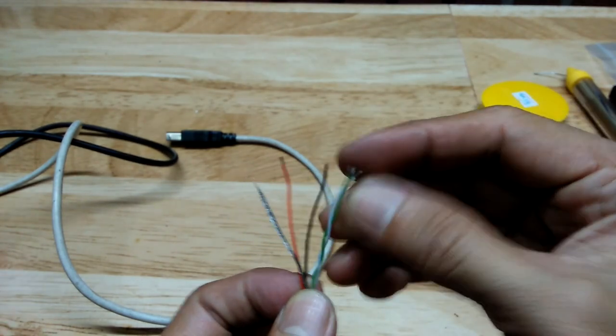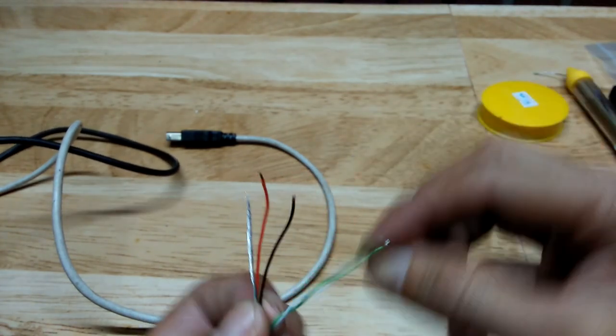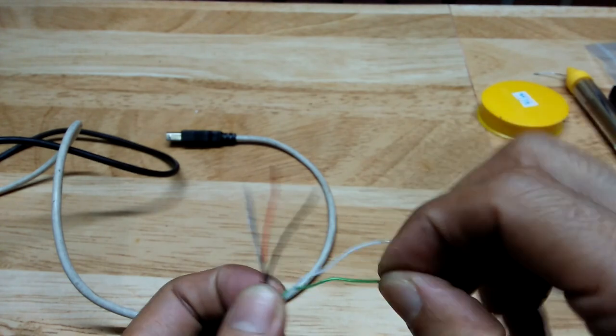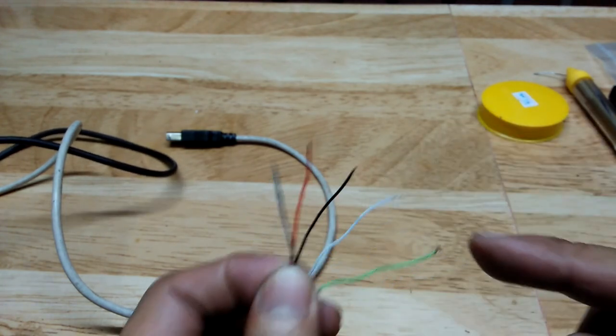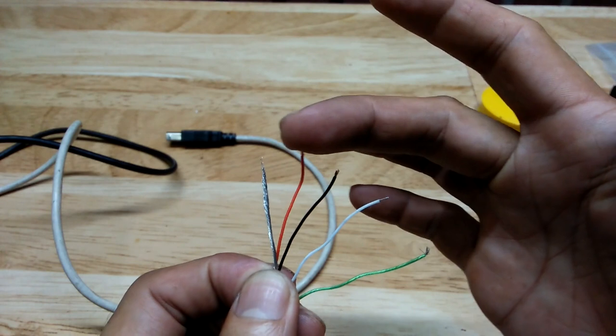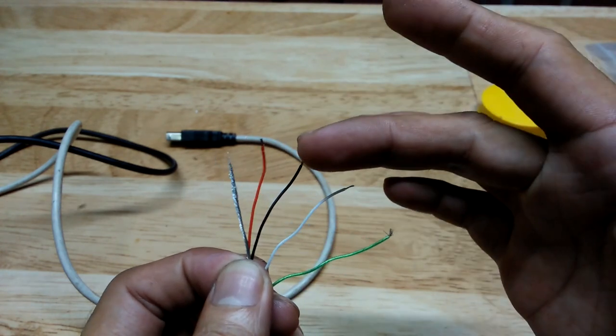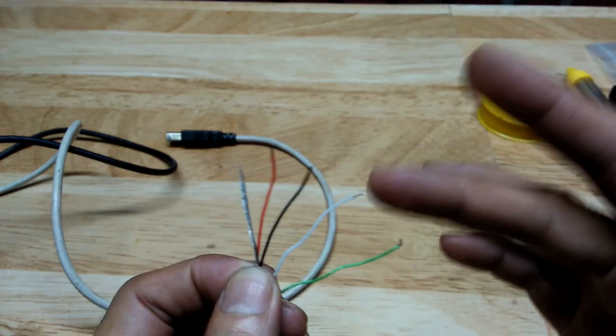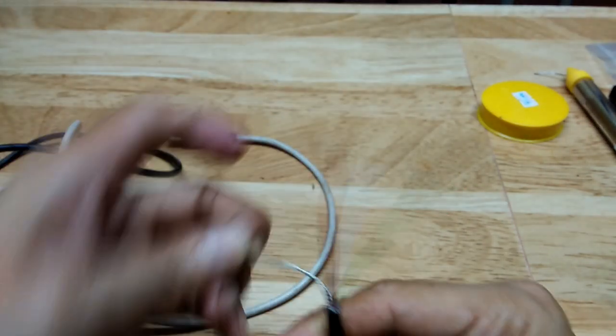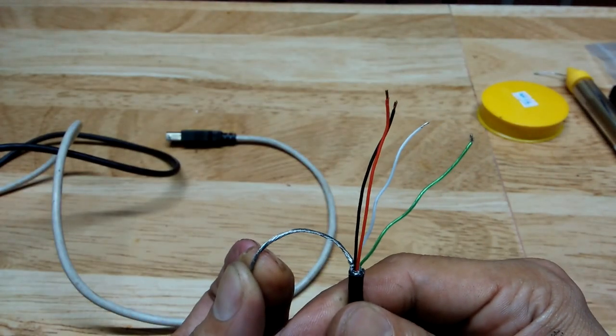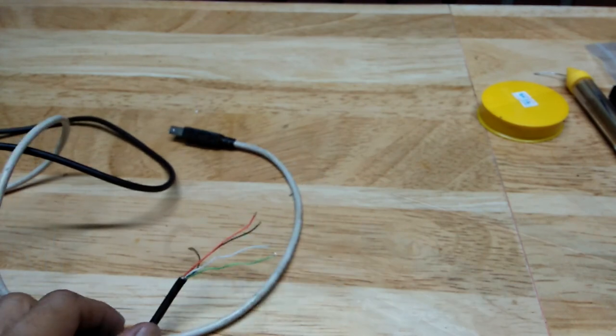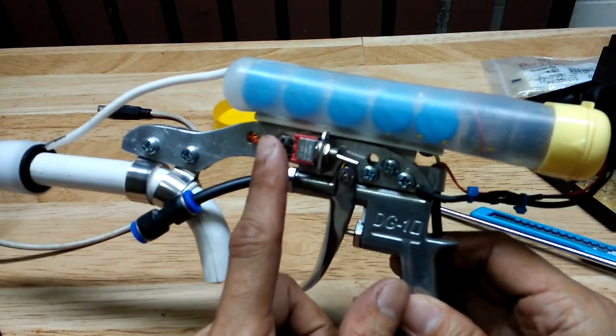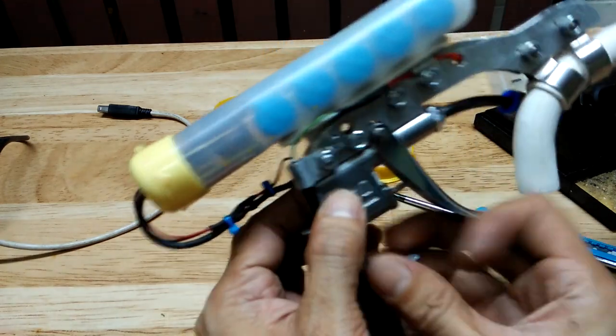The USB cable I used for the gun has these wires inside. It has these red, black, white, and green wires. It also has this outer shield conductor. I'll now show you how I wired that to the gun to work with the relays and solenoid valve.